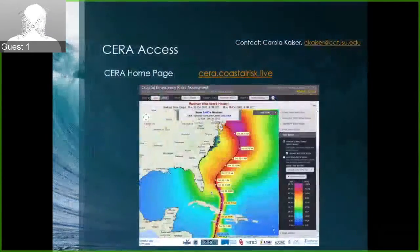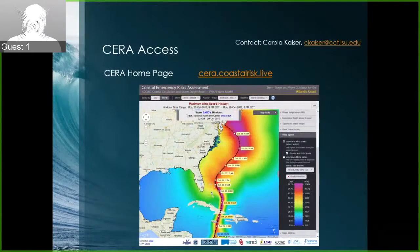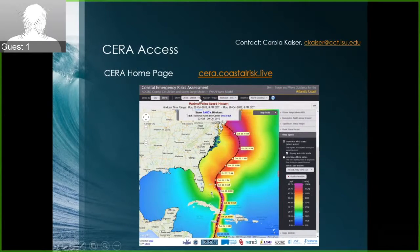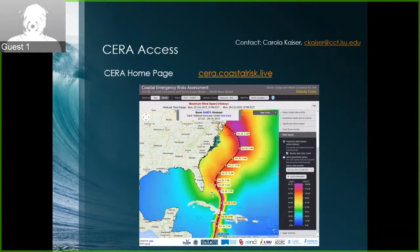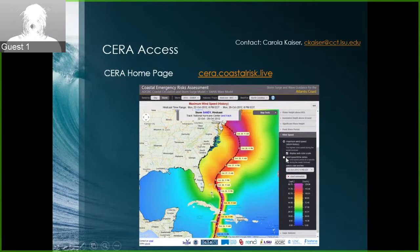Across the top of the interface there are buttons to select the most general type of information — for example, if you want to look at Hurricane Ike of 2008 or Hurricane Sandy of 2012. Down the right side there are accordion menus that select different layers to look at wave height, wind speed, water level, or other pieces of information.